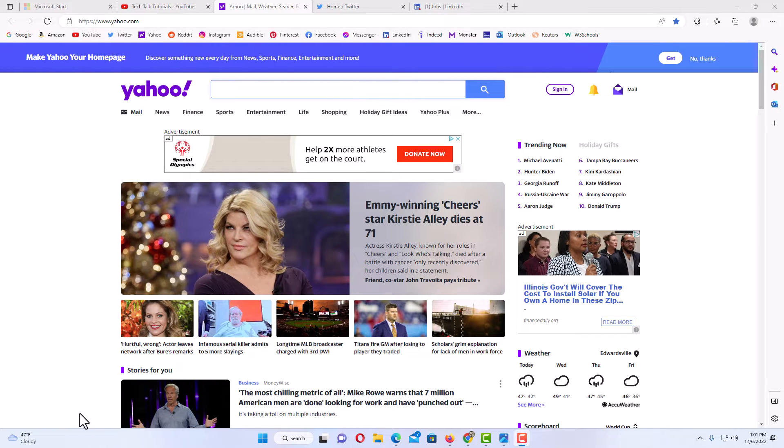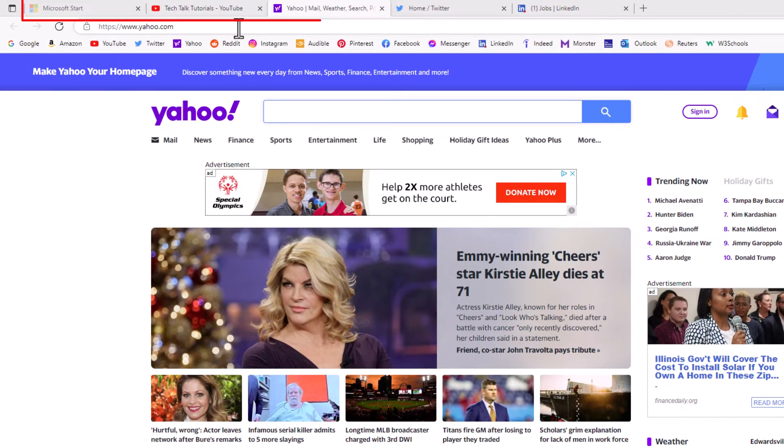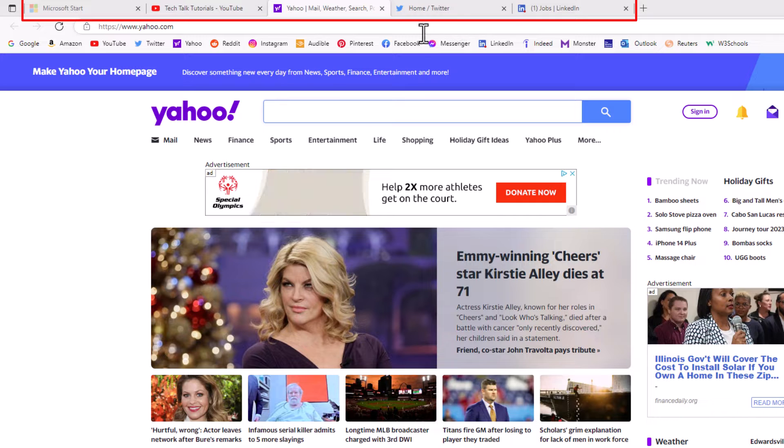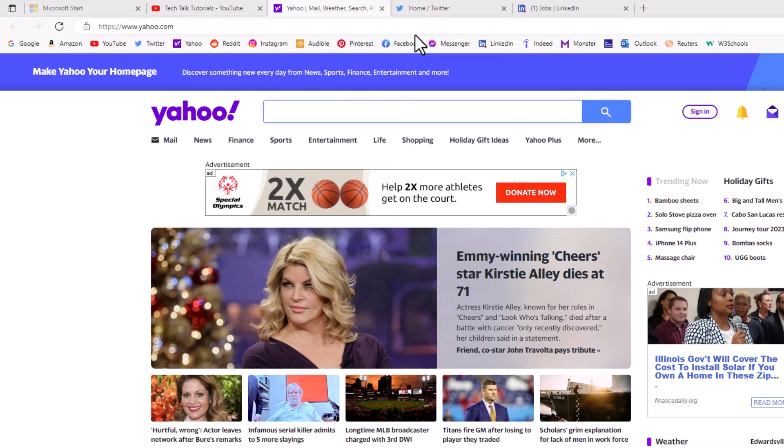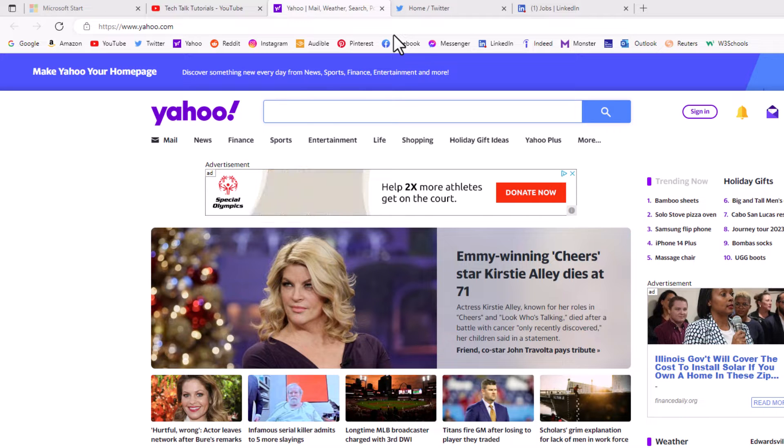I have the Edge web browser opened up now. Up top here you can see I have several different tabs open. I will show you how to detach and reattach a single browser tab and I will show you how to do it with multiple browser tabs.